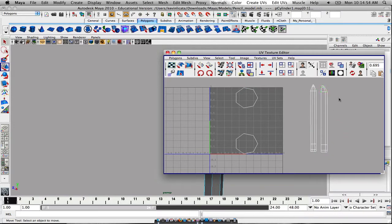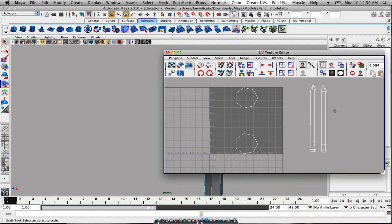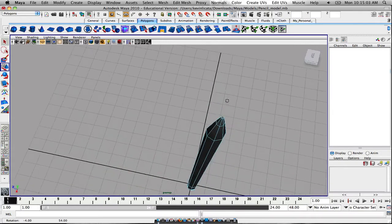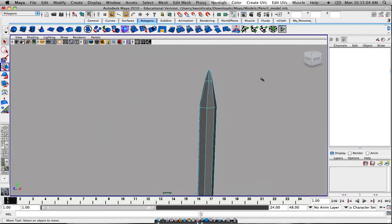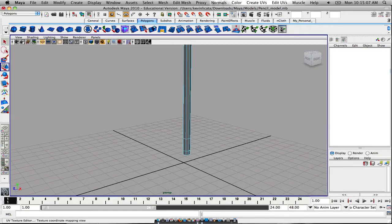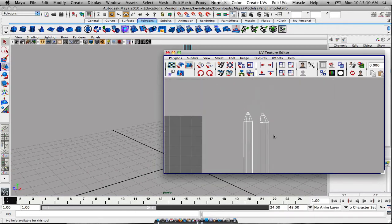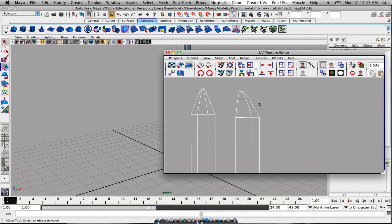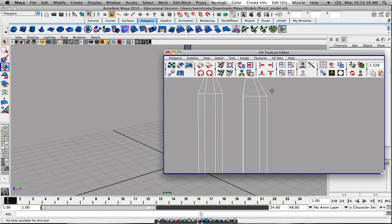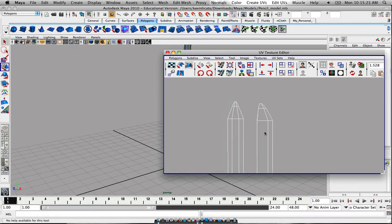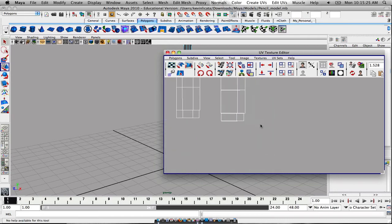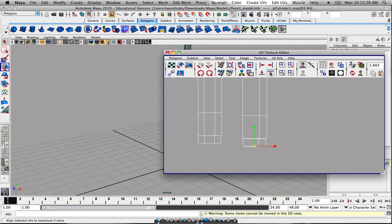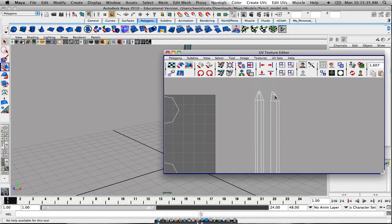Yeah, that looks a lot better than what it did initially. So now we have basically the second part. We basically have the entirety of the pencil all straightened out. Now, obviously, this just requires you to just go in and fix some of these up. Just fix some of these up and whatnot. It's pretty simple, not too complicated.